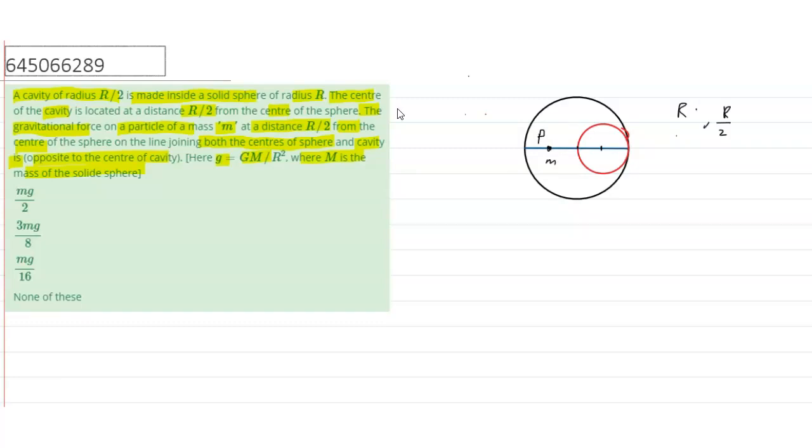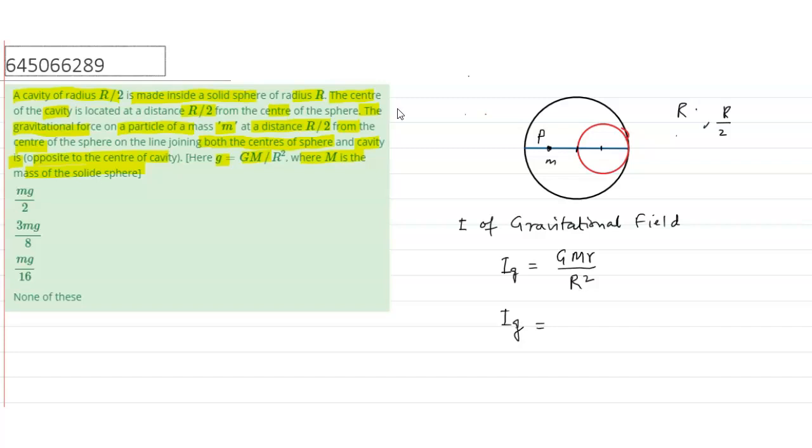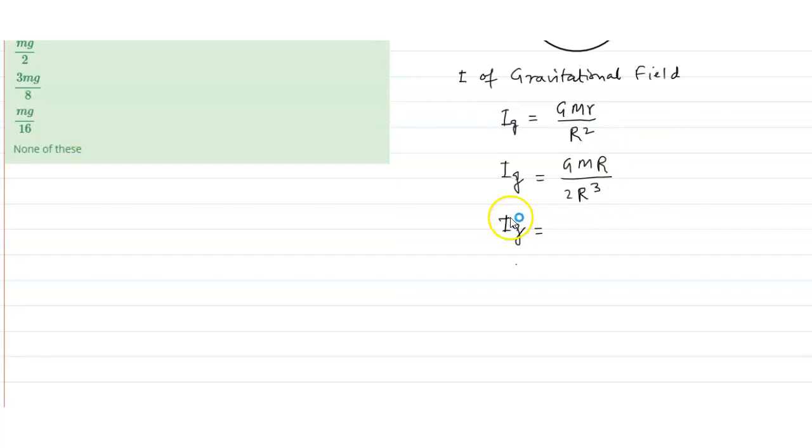So, intensity due to the whole sphere. Intensity of gravitational field. Inside the sphere, we know the formula of intensity of gravitational field is gm r upon r cube. Here, r is from center, that is r by 2. So, i g will be equal to gm r by 2 upon r cube. That means, this will be 2 r cube. That means, this will be gm upon 2 r square.